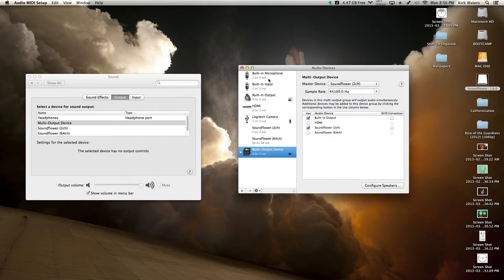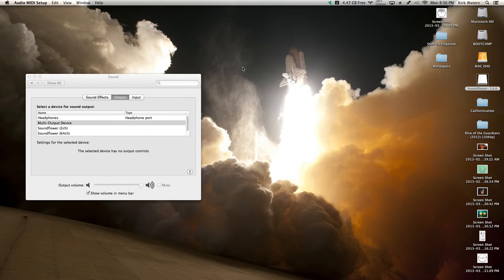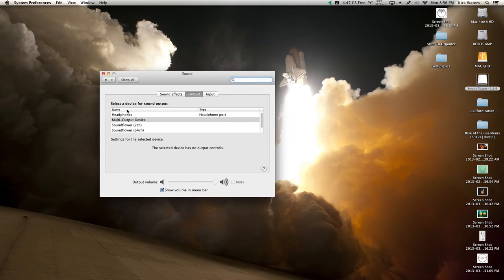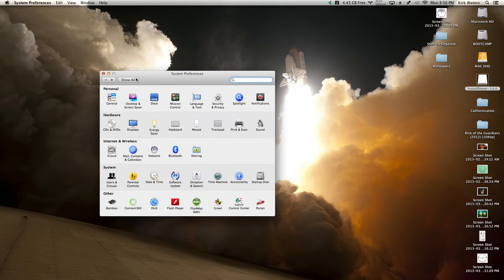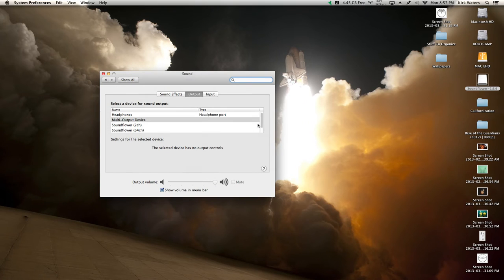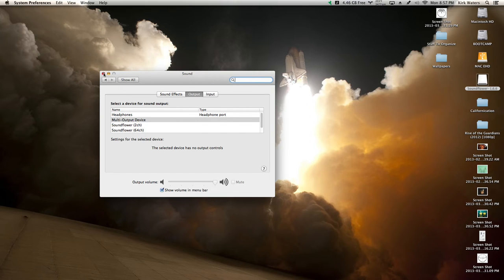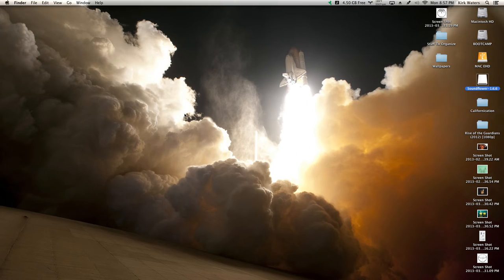Now you can close out of that and then come back to your Sound settings in System Preferences, just right here. Then you want to choose Multi-Output Device. That's done. You can leave it like that and you won't have any problems.